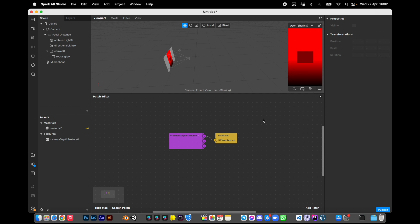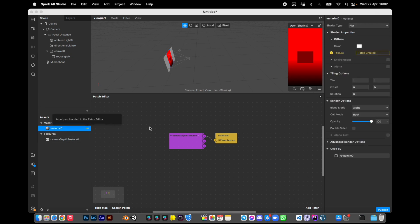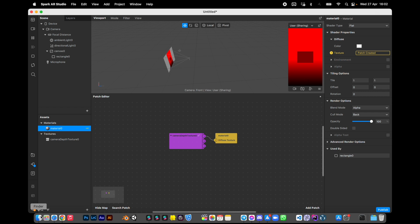I already created a rectangle, the material, and connected camera depth texture to this material to show you how it looks like. Looks like not really handy.